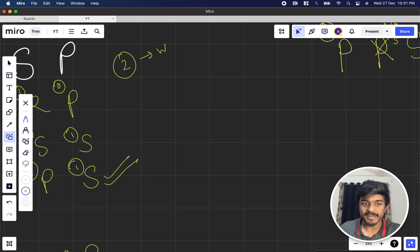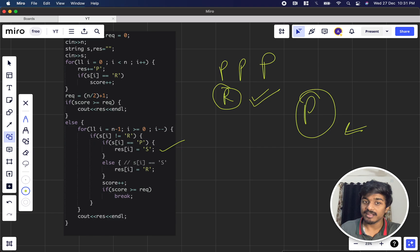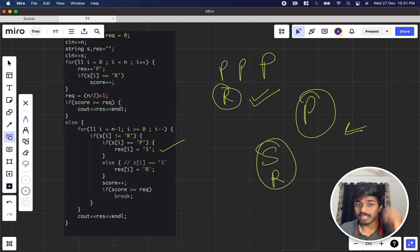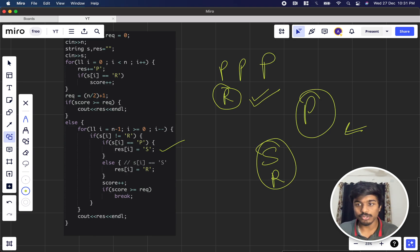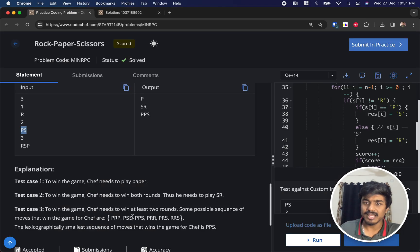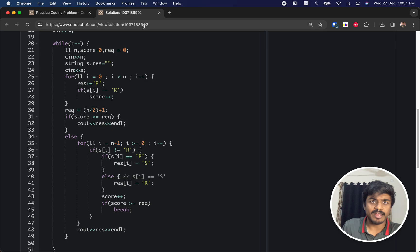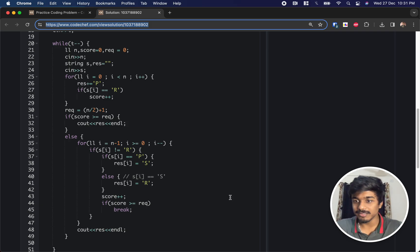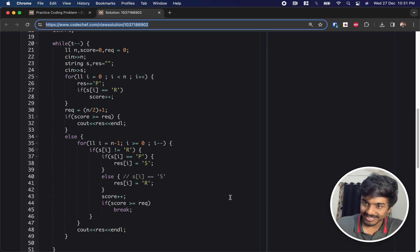When Chefina's position is not R — meaning we already handled R with P — we now check: if it's P, replace with S; if it's S, replace with R. Each replacement increments Chef's score. Once Chef's score reaches the required threshold, we immediately break out of the loop. That's the complete solution.